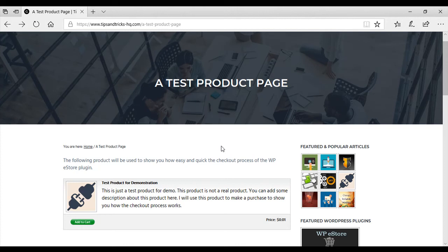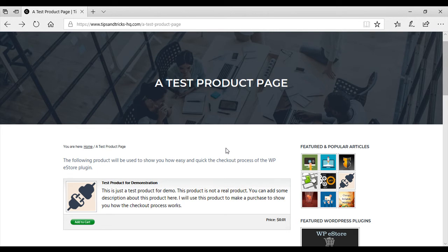Hi everyone! It's Chanel here from Tips and Tricks HQ and in this tutorial, I'd like to show you how quick and easy the WP eStore checkout process is for your customers. The eStore checkout involves a one-click process that leads to higher conversion rates. So I'll show you how this is done.